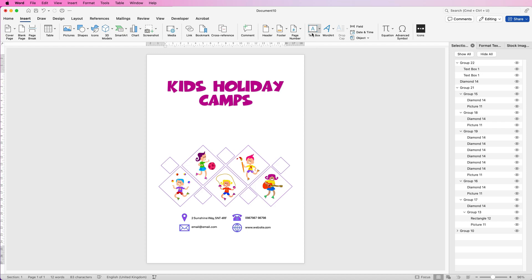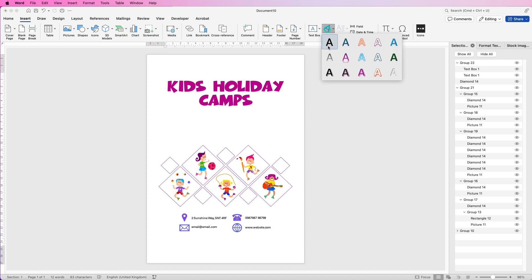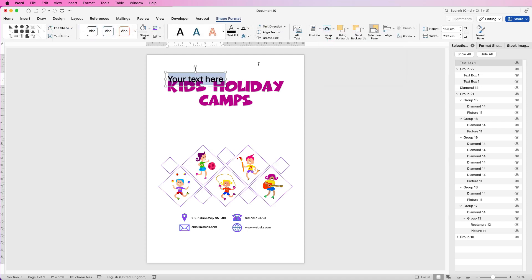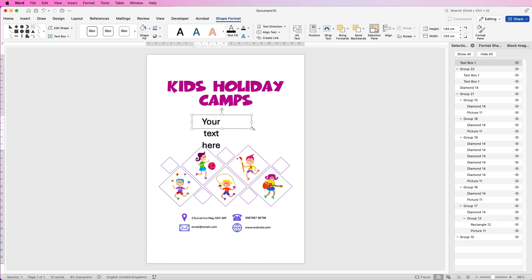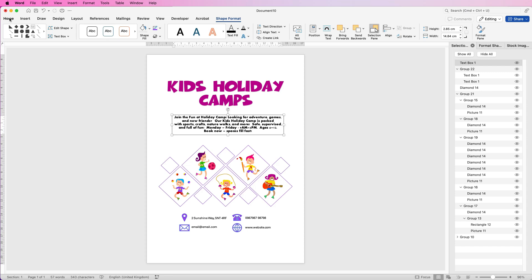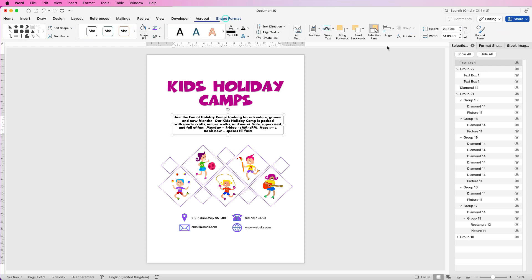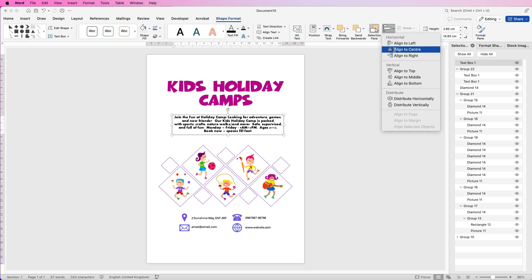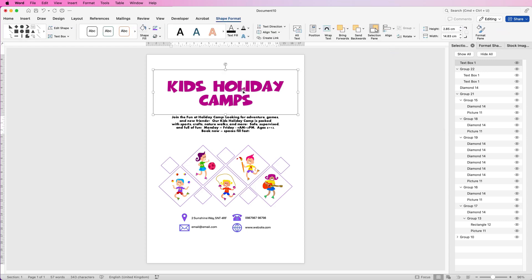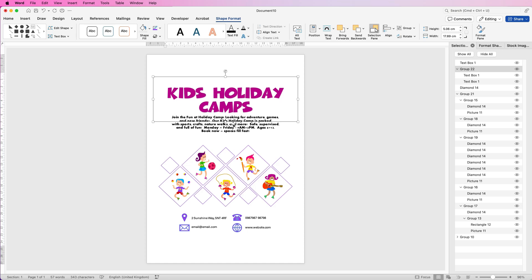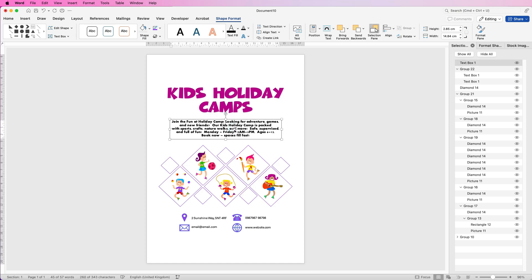Then go to Insert again, Word Art. With this text I'm just going to insert and copy and paste some text across. Click inside and go to the Home tab — I've used Aroni as the font at font size 14. Again go to Shape Format, Align, Align to Centre, and then you can move these up or down as it suits the design.